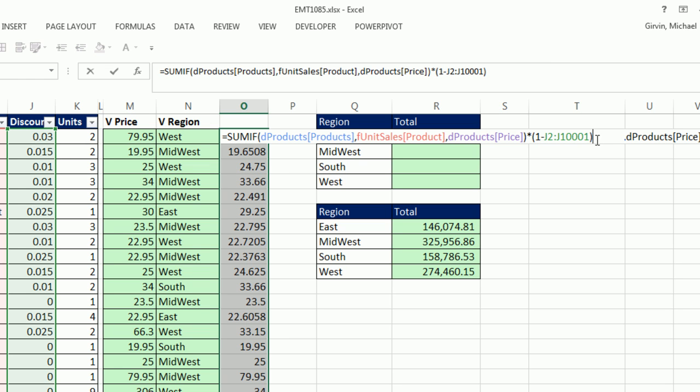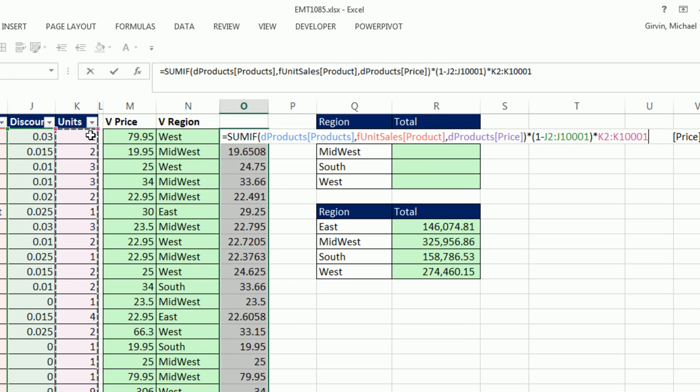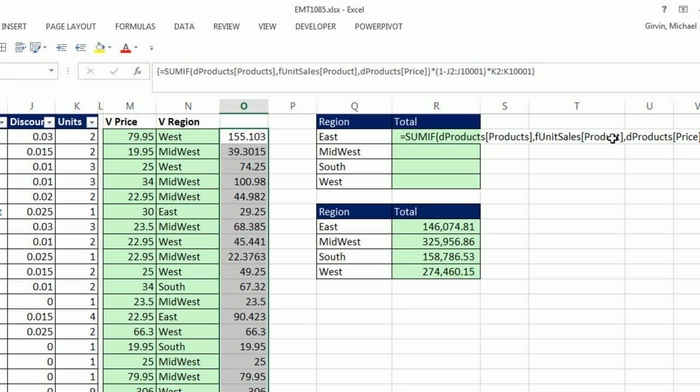F2. And now I simply need to multiply it by Units. Control-Shift-Down Arrow, Control-Backspace. Now I have multiplying the Array Result of SUMIFS, 1 minus the discount and the number of Units, Control-Shift-Enter. That's looking good.